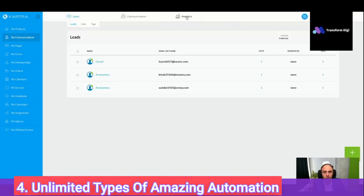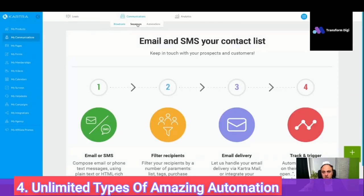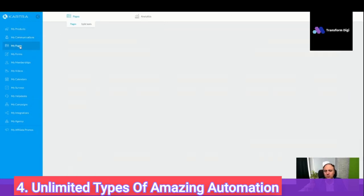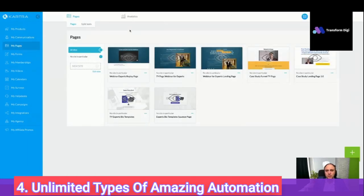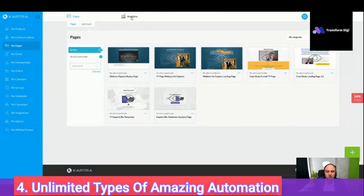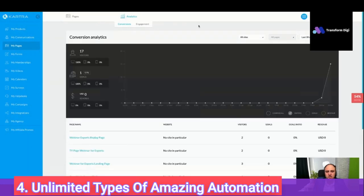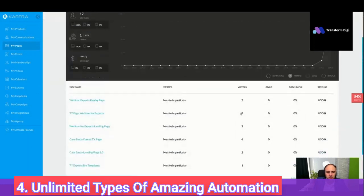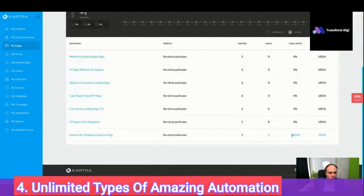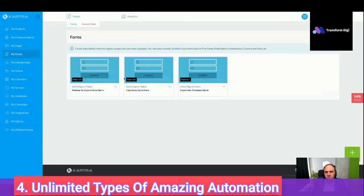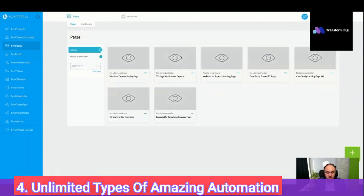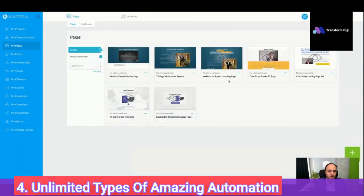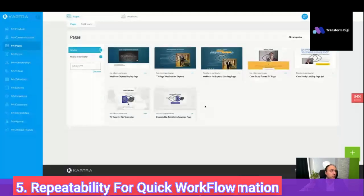You also have really powerful analytics features. You can check stats — how many people have opened your pages, the conversion, the engagement, the goals ratio. You can check the forms, the membership, how many people have opened that. So it's really, really powerful.